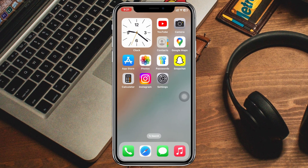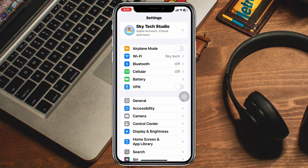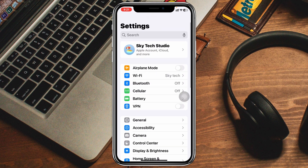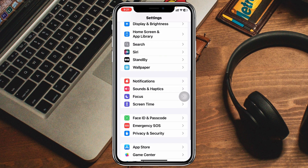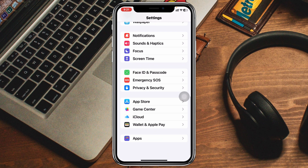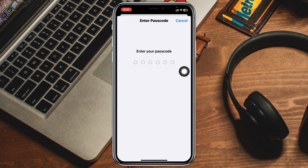To add another Face ID, the very first thing you have to do is open up the Settings application on your device. From the Settings home page, scroll down and tap on Face ID and Passcode, then enter your iPhone passcode.